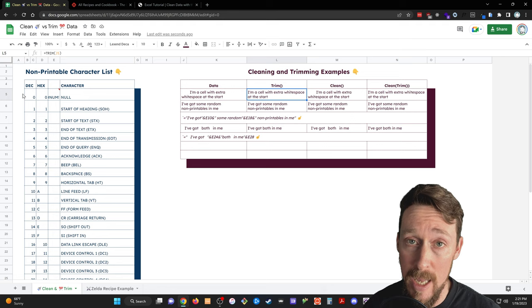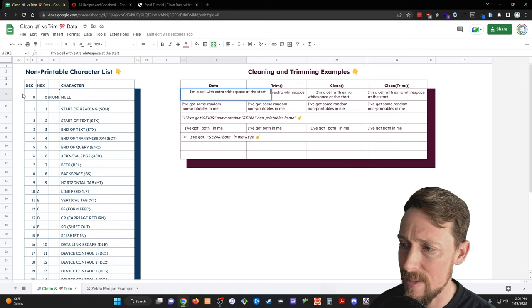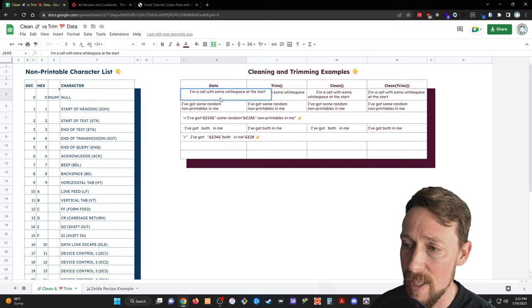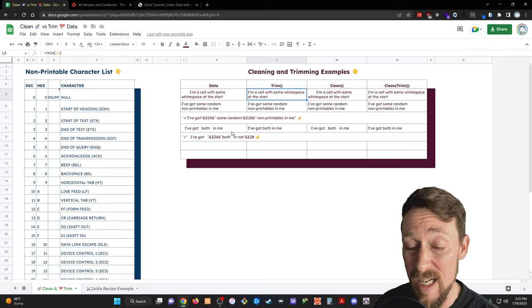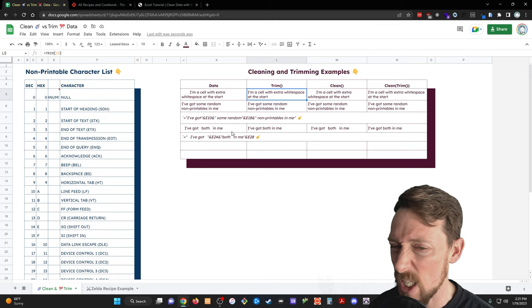The first one is the easy one, trimming. So you'll see in this cell I've got some extra spaces, extra white spaces in the front and in the back of this cell. The trim function will simply take away all those leading and trailing spaces and any extra space that's in the middle too. So it does a real good job of taking all those out.